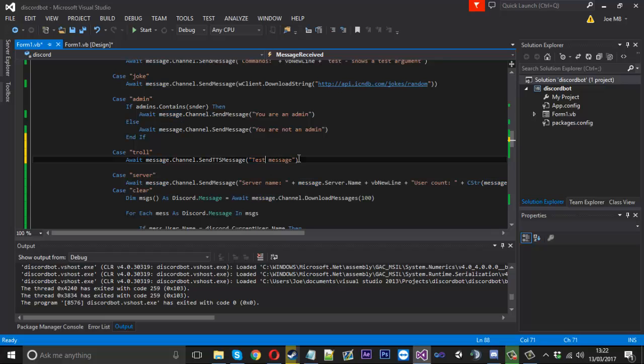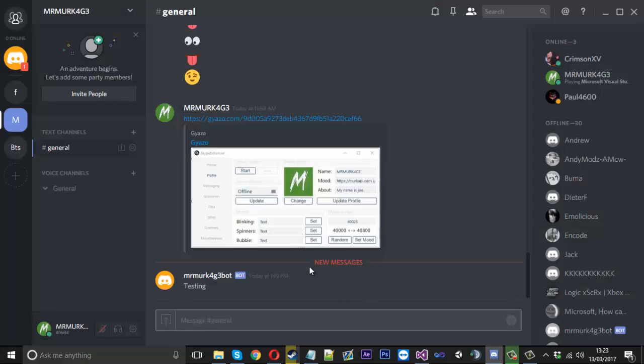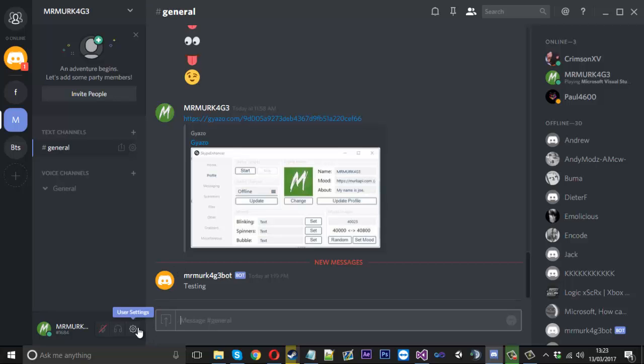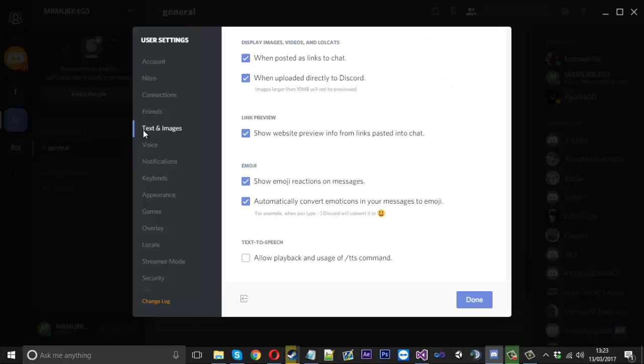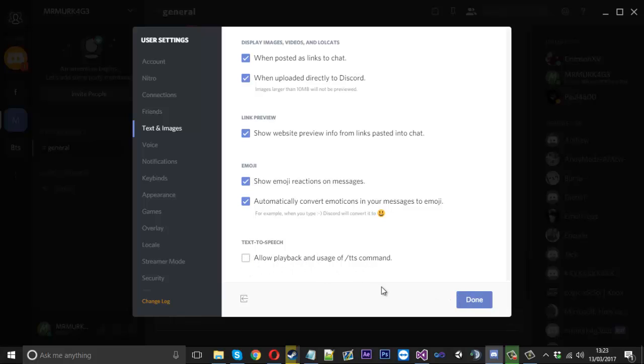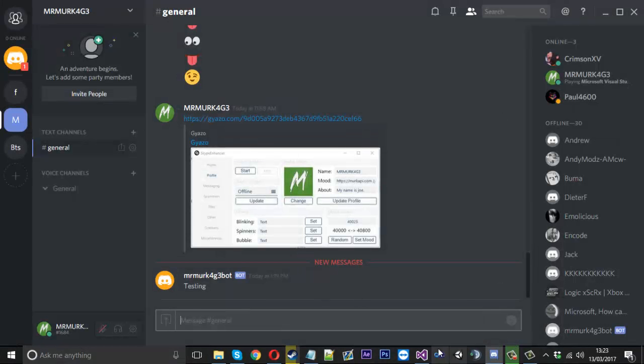Now there is a way to disable it because I actually disabled it, and it will only play for people who don't have it disabled. You can hit the settings tab down here, you can go to text and images, and then where it says text to speech you want to untick allow playback. That's if you don't want to hear it. Now if people have that ticked, which it is ticked by default, that's why I have it, they hear it.